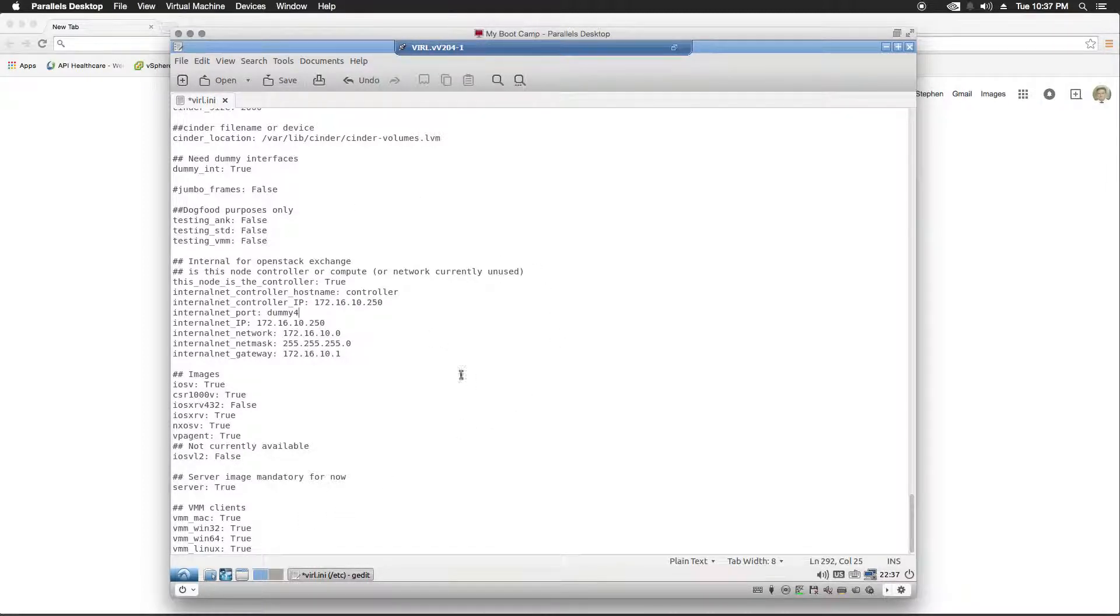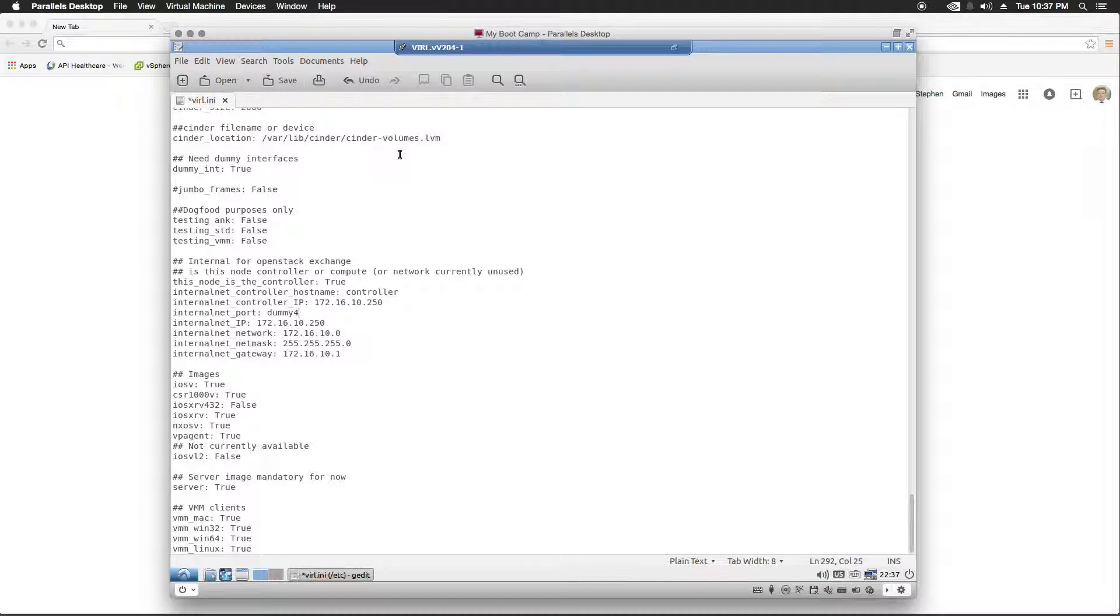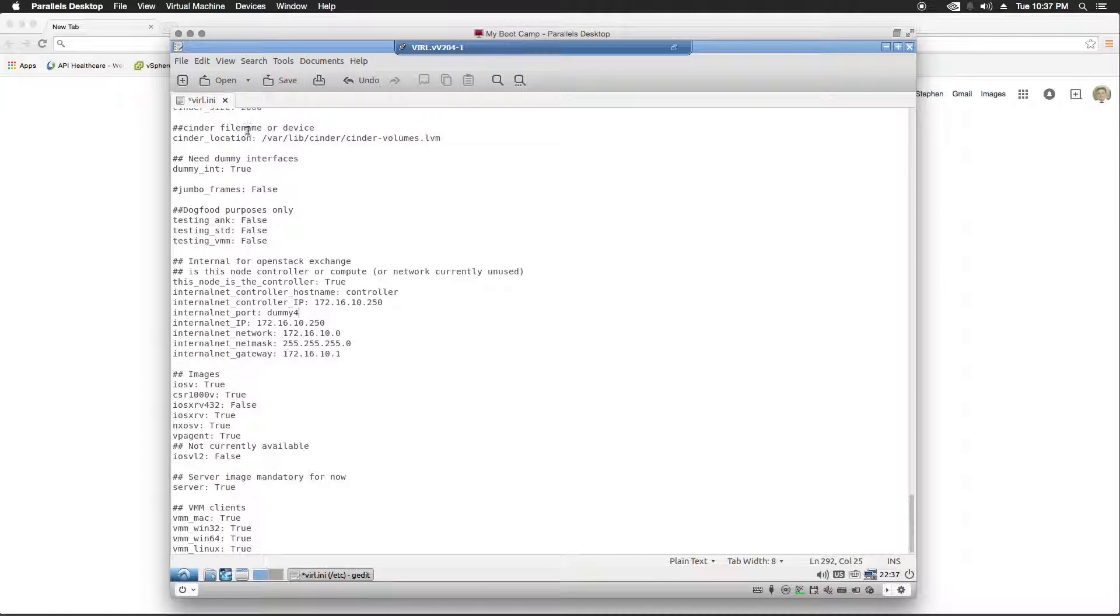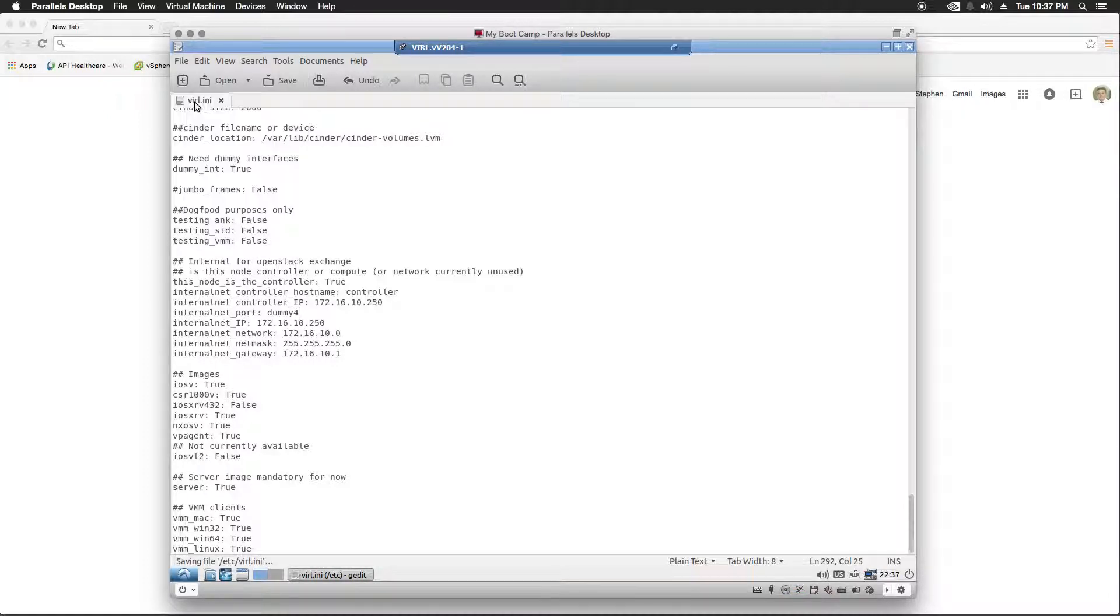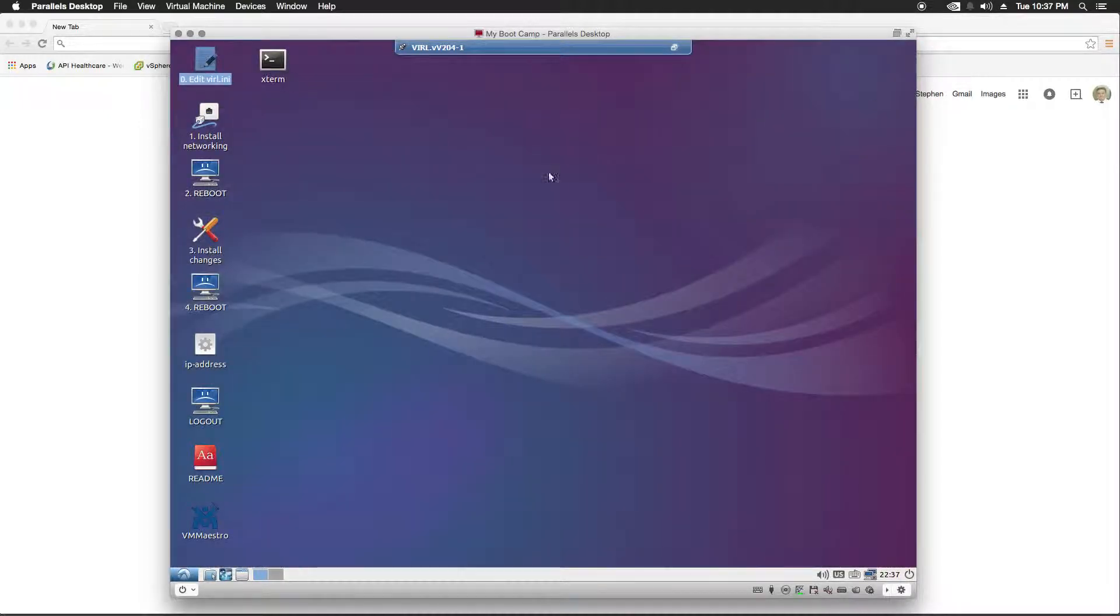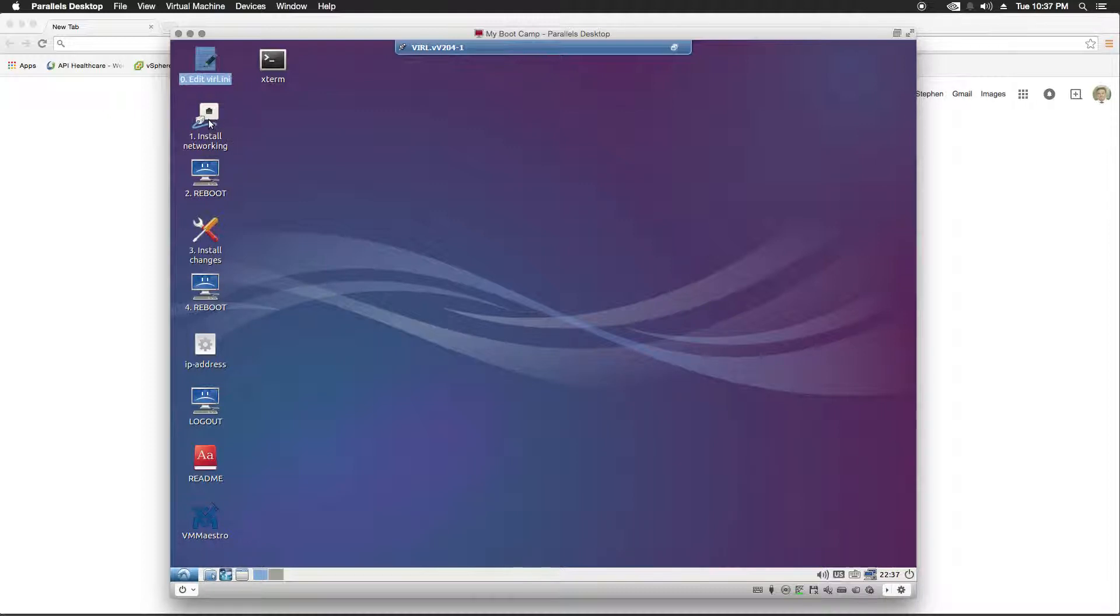That should be everything that you need to configure in the VIRL INI file. Now, of course, you'll need to match that up with your configuration. So, we're going to save this file. So, once I've edited my VIRL INI, I'm going to need to run through these steps here. The first one is install a networking script.